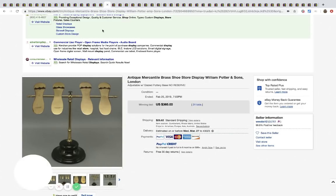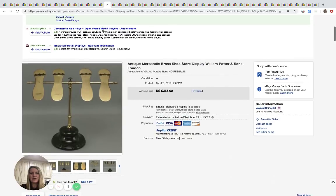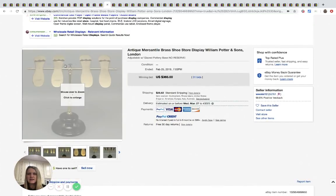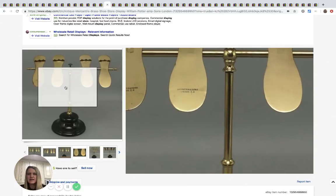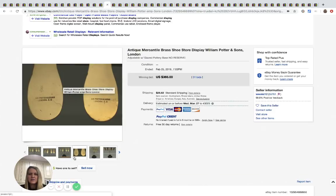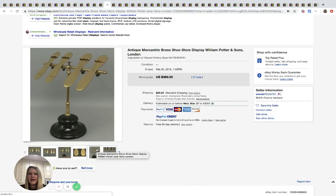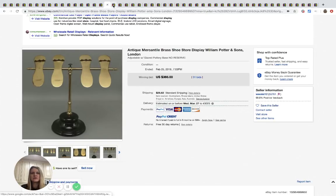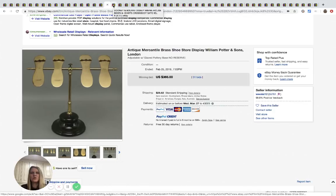All right. This one's neat. It's an antique brass shoe display from William Potter and Sons. Then it says London, but how cool is that? And this sold for $365, 31 bids, and I'm showing shipping $26.62. So pretty cool bolo there.